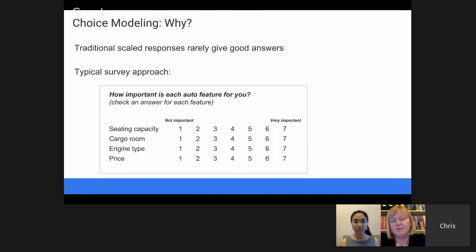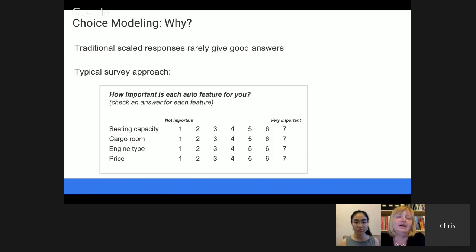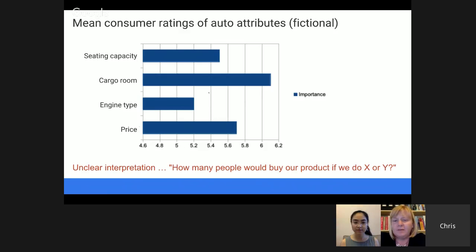Engineers are constantly faced with the question: what is most important to our customers — seating capacity or cargo room? A common survey approach is to just give people seven-point Likert scales where they rate the importance of seating capacity, cargo room, engine type, and price. There are a couple of problems with this. The biggest problem is that even if you get back data — say, the average rating for engine type is 5.2 and seating is 5.5 — it really isn't meaningful to an engineer. You don't know where to make the trade-offs.